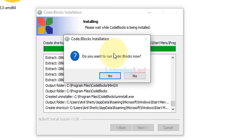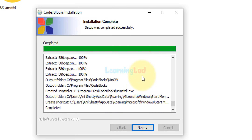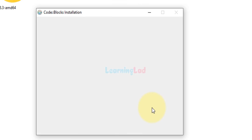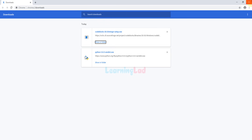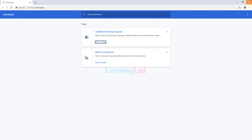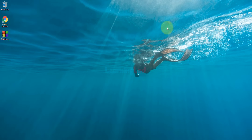It asks 'Do you want to run Code::Blocks now?' — I'm going to click No. Then click Next, click Finish, and close the folder and the Chrome browser.